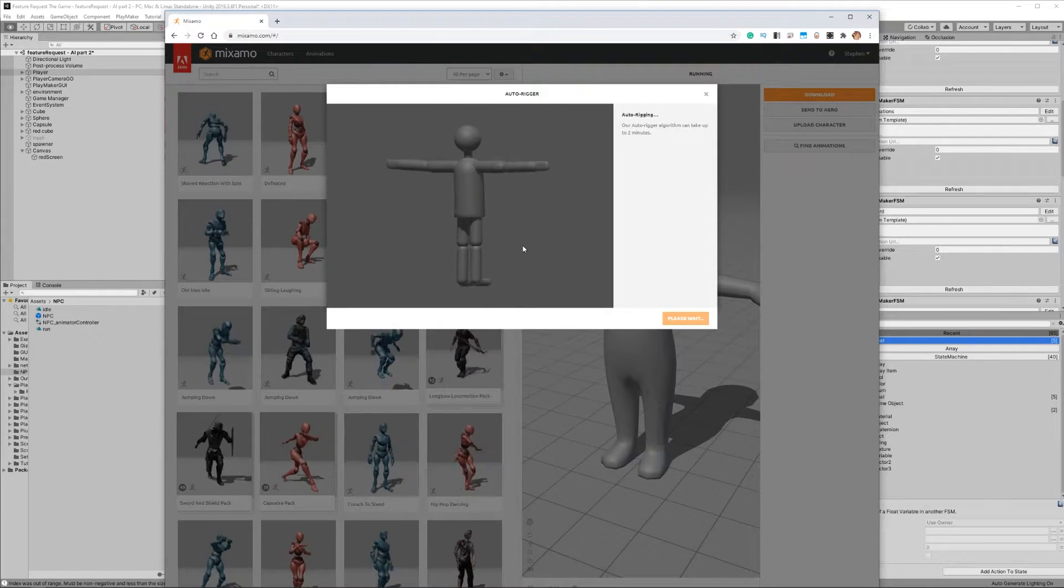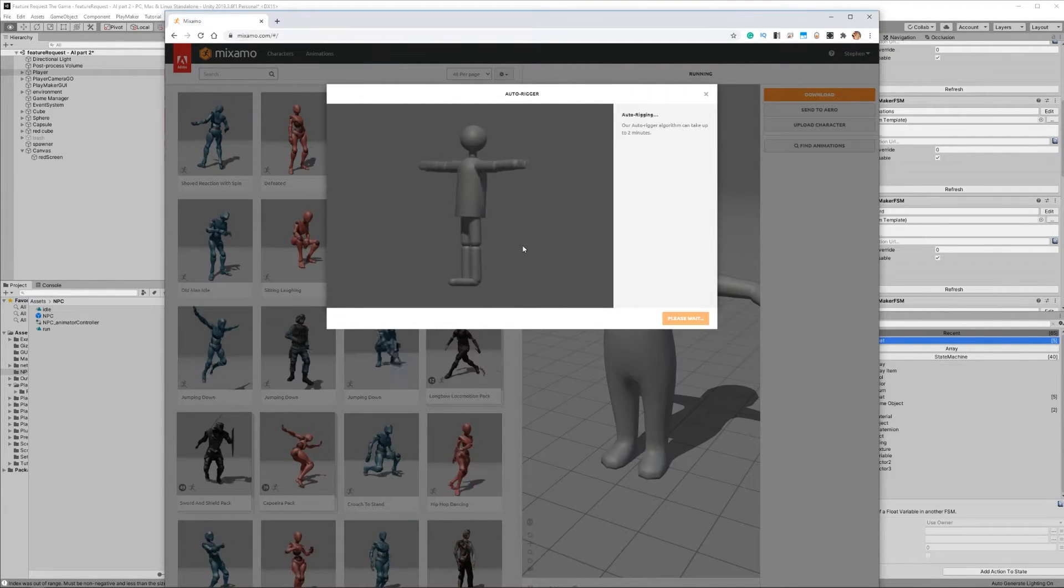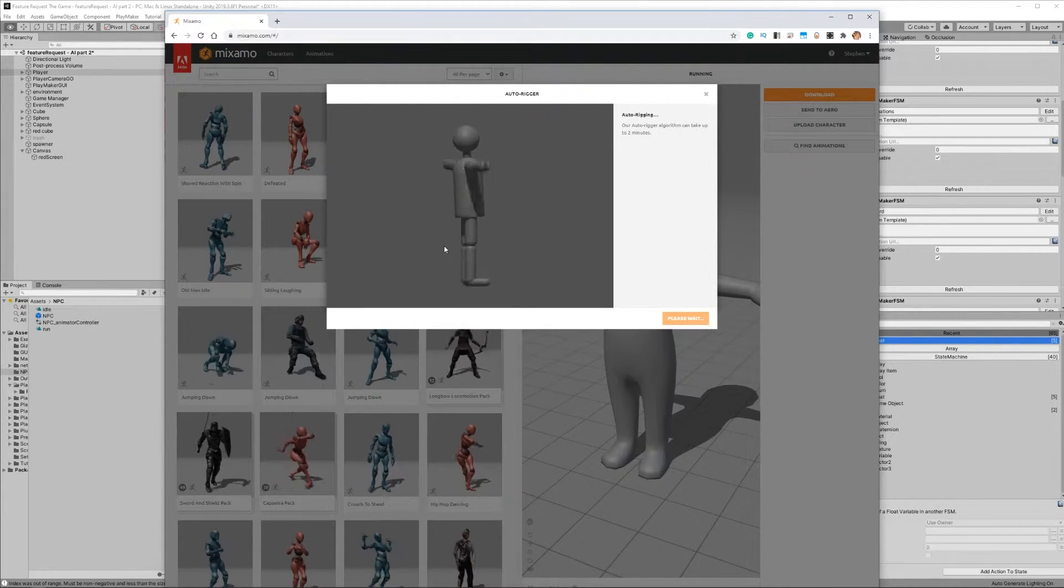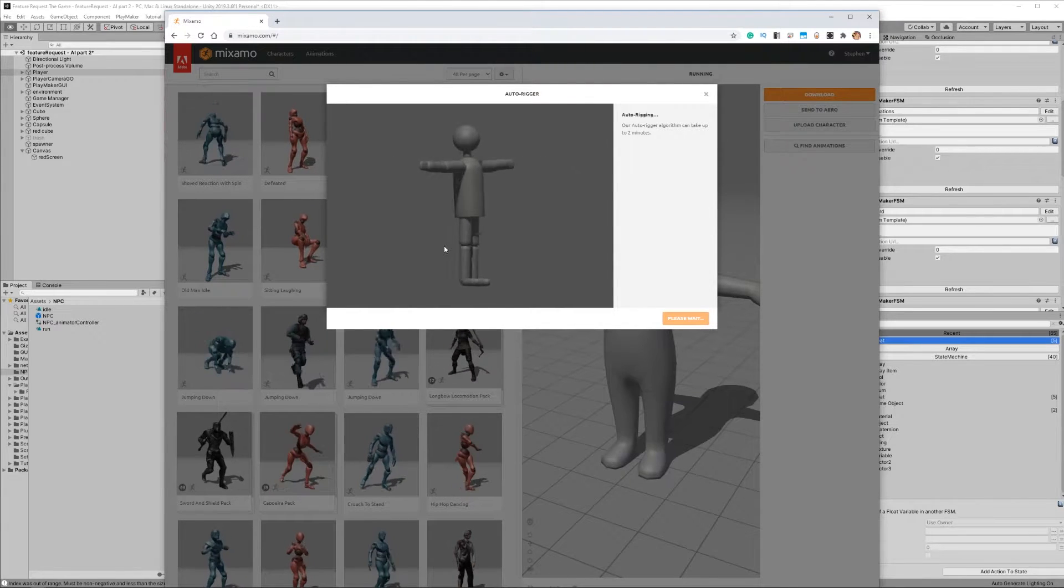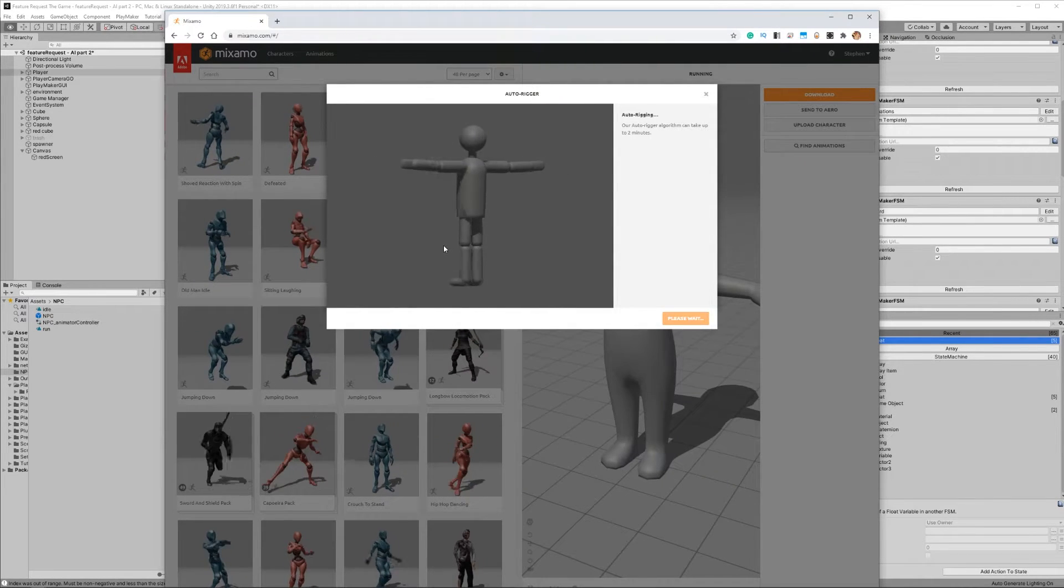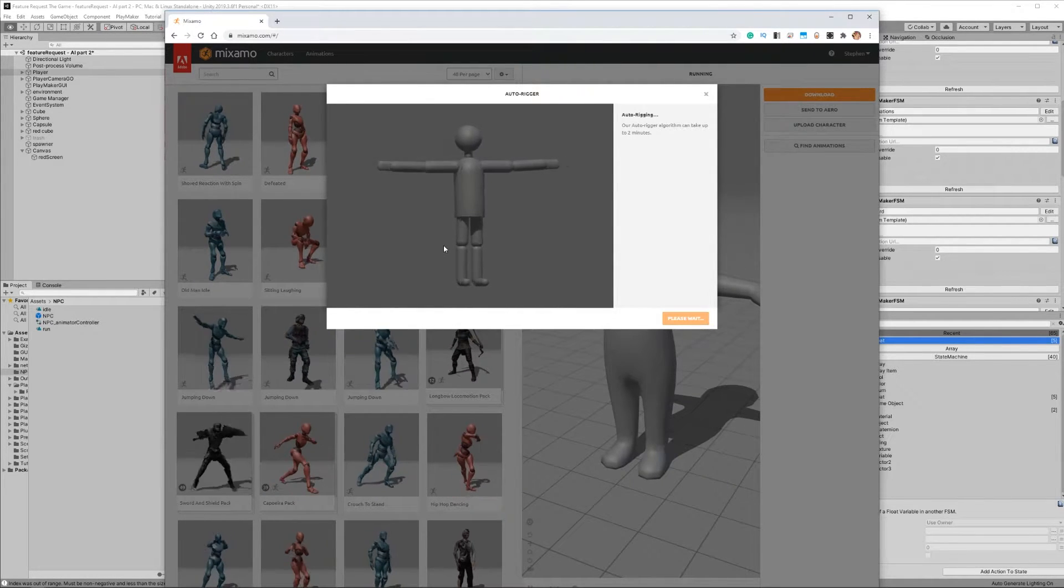Okay, no big deal you say, I have the original character model so I'll just upload it again and set those joint positions again. Well, guess what?